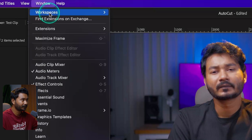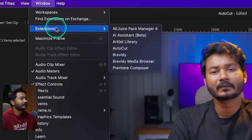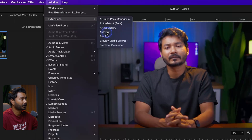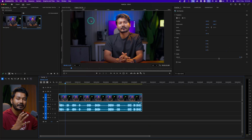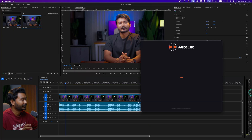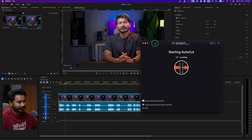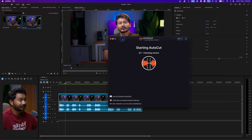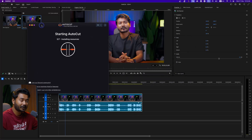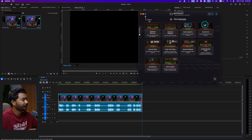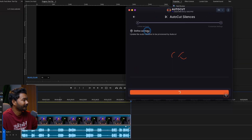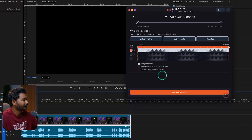First, go to Window after installing the AutoCut plugin. Once you install it, you will see it here in the Extensions section. Click on AutoCut and it will open the AutoCut application. This is an independent application — you cannot dock it in Adobe Premiere Pro. It works on Premiere Pro and you can also use AutoCut if you're using DaVinci Resolve.